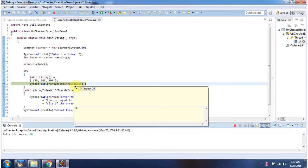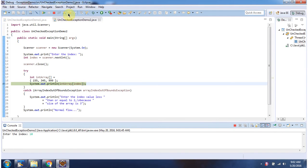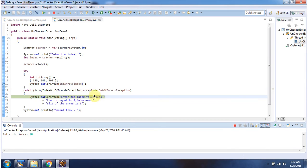So in this line it will throw ArrayIndexOutOfBoundsException and the ArrayIndexOutOfBoundsException is handled in this catch block.